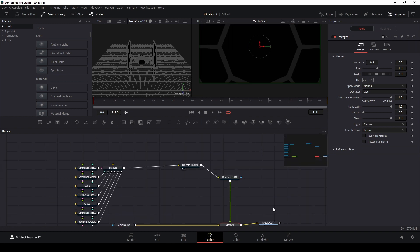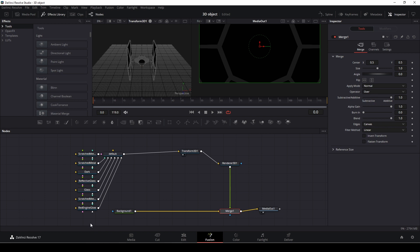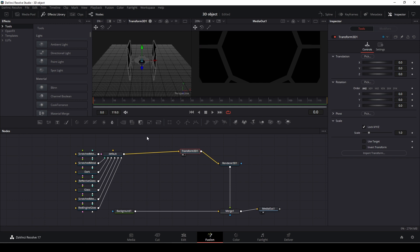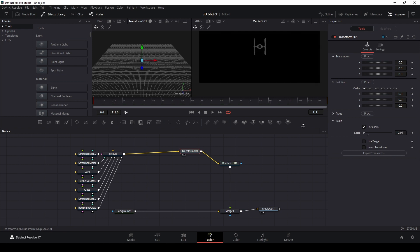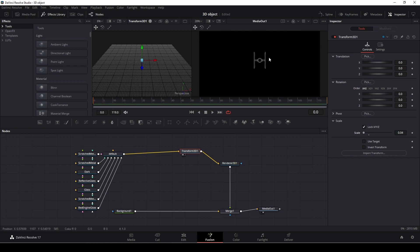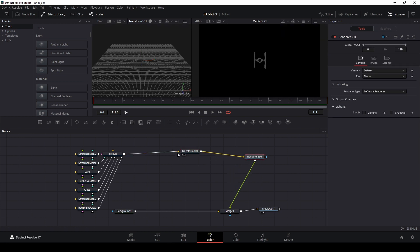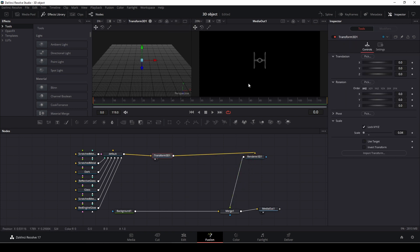But of course for our background, which is a 1080 background, this is a very big model. So if we go into the transform, we can actually go into the scale here, and then we can scale this down quite a bit like that. And here we have our lovely, lovely, lovely Star Wars TIE Fighter.